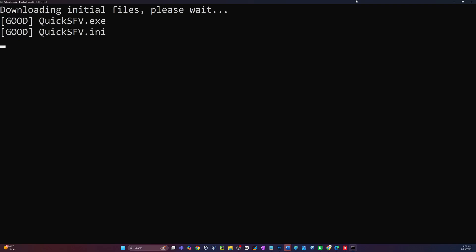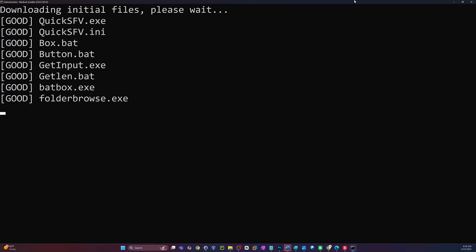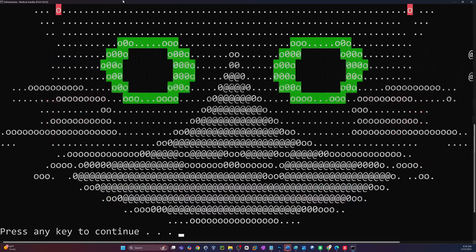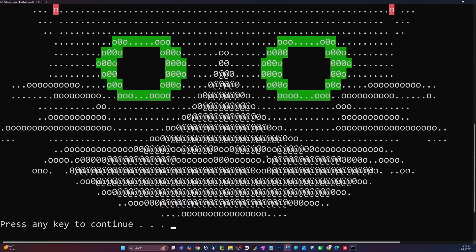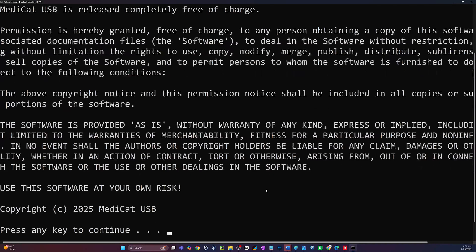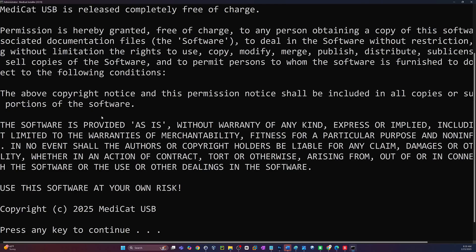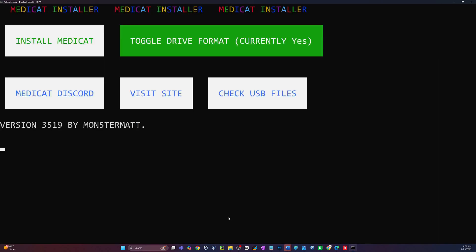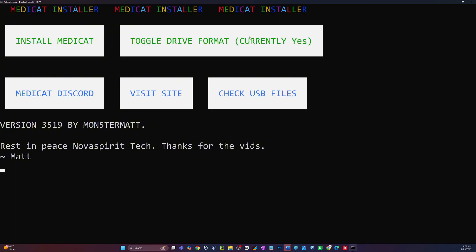And this will start the initial download of those first core files that's needed. So it says they're downloading initial files. And then once that's done, press any key to continue. Really cool graphics there, guys. Alright, so if you want to read all this, please feel free to do so. Hit enter when you're ready.